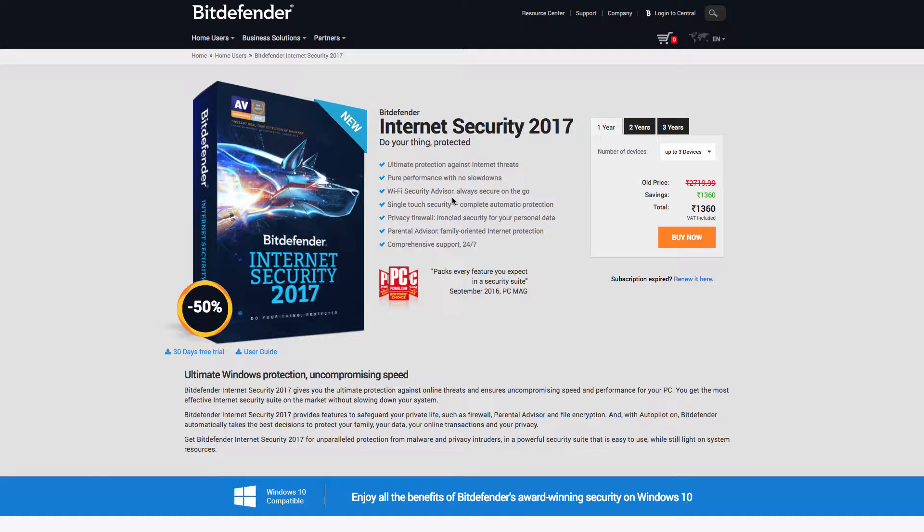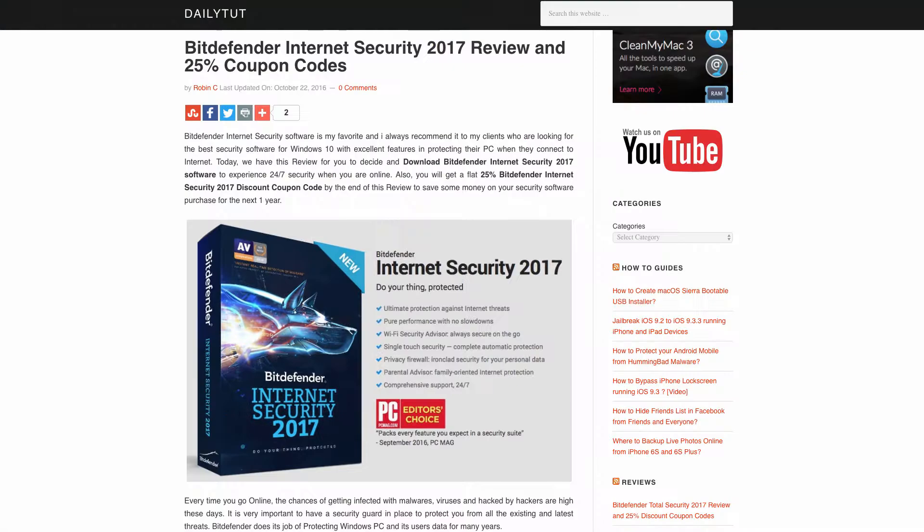Click on that link and it will take you to the Bitdefender Internet Security 2017 page that you can use naturally. Automatically you can purchase it with any number of licenses for any number of devices with 50 percent flat discount as shown in this video.